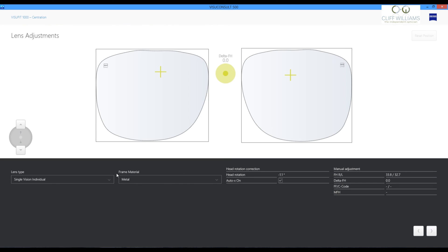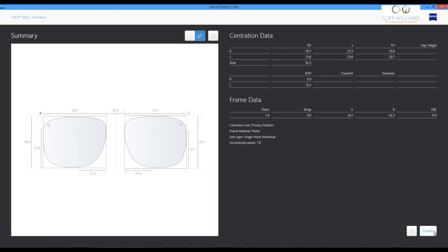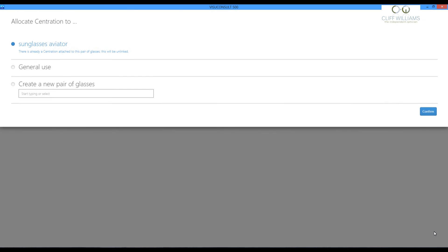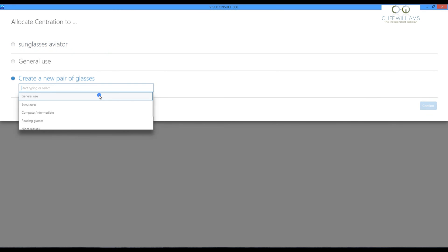Here we are just bringing the information into the software. We've got all the measurements for the pupil position. So that we can get the lens set up correctly. We'll then save that to the file. Naming it as a sunglass.